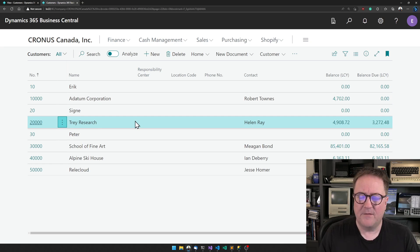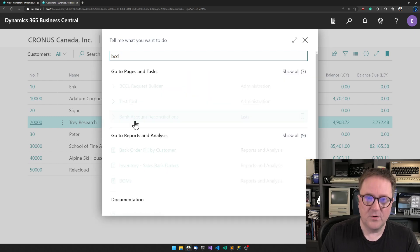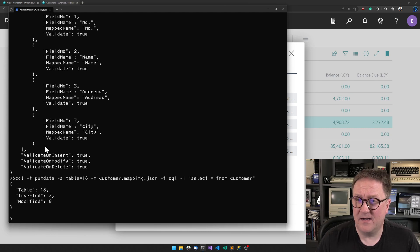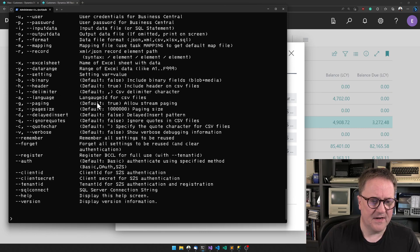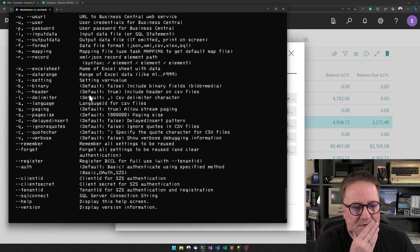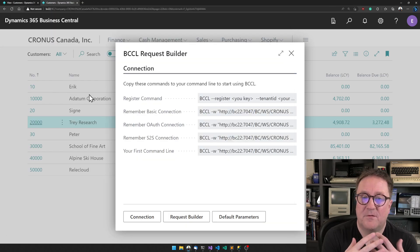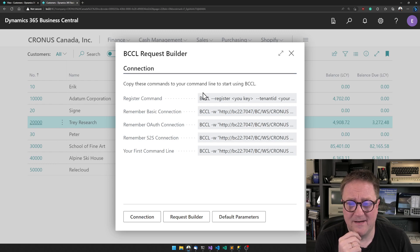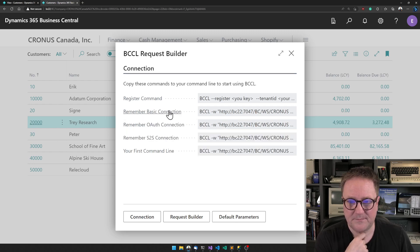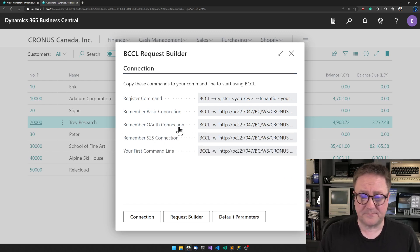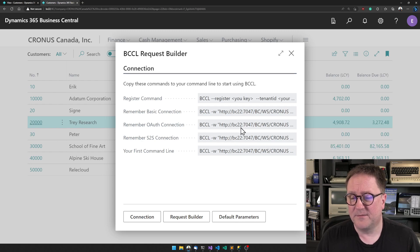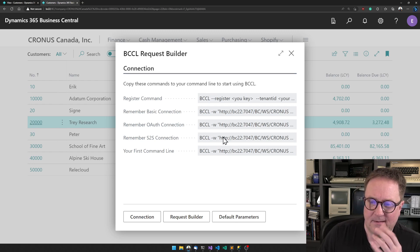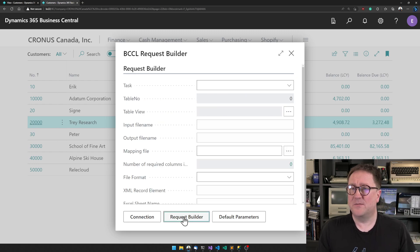So that was getting data in. Let's try getting data out. For that, I want to stay inside Business Central and look at the BCCL request builder, because I know that all this can be a bit intimidating. When you run BCCL, there's a page full of commands and parameters. We have the request builder inside Business Central to help you actually create these things and remember the remember command. This will tell you how a remember command could look if we want to do a basic connection, how would it look if we're doing OAuth, and how would it look if we're doing service-to-service OAuth authentication.